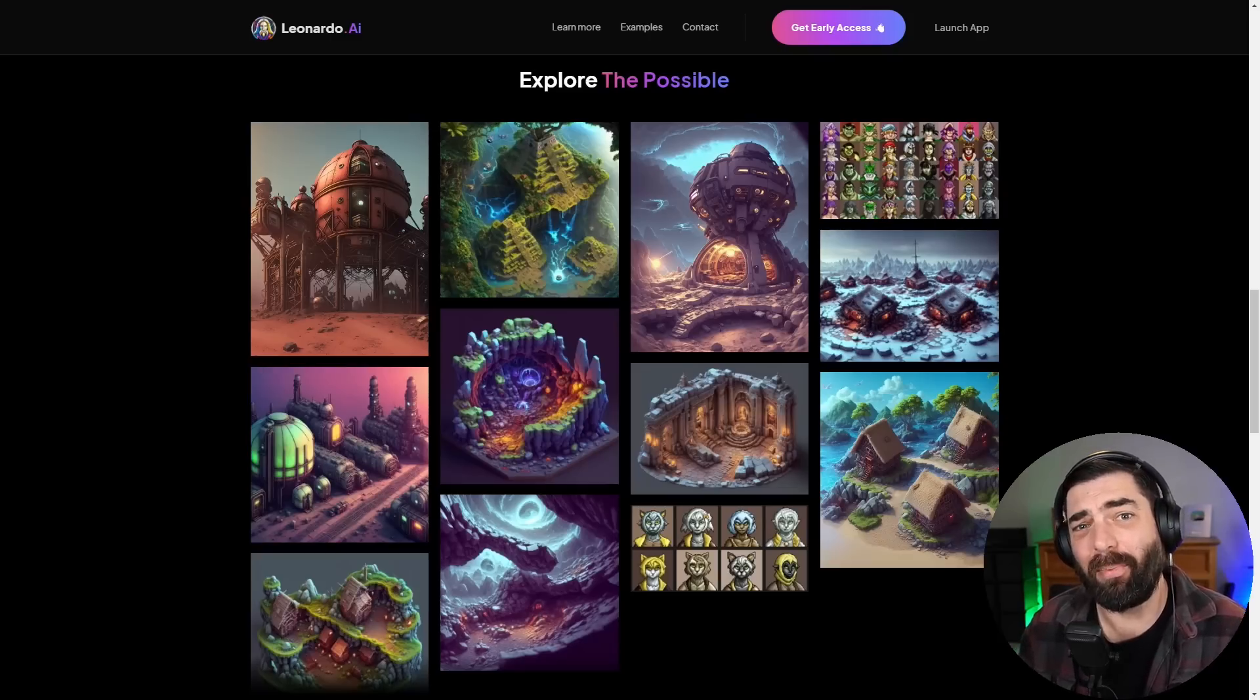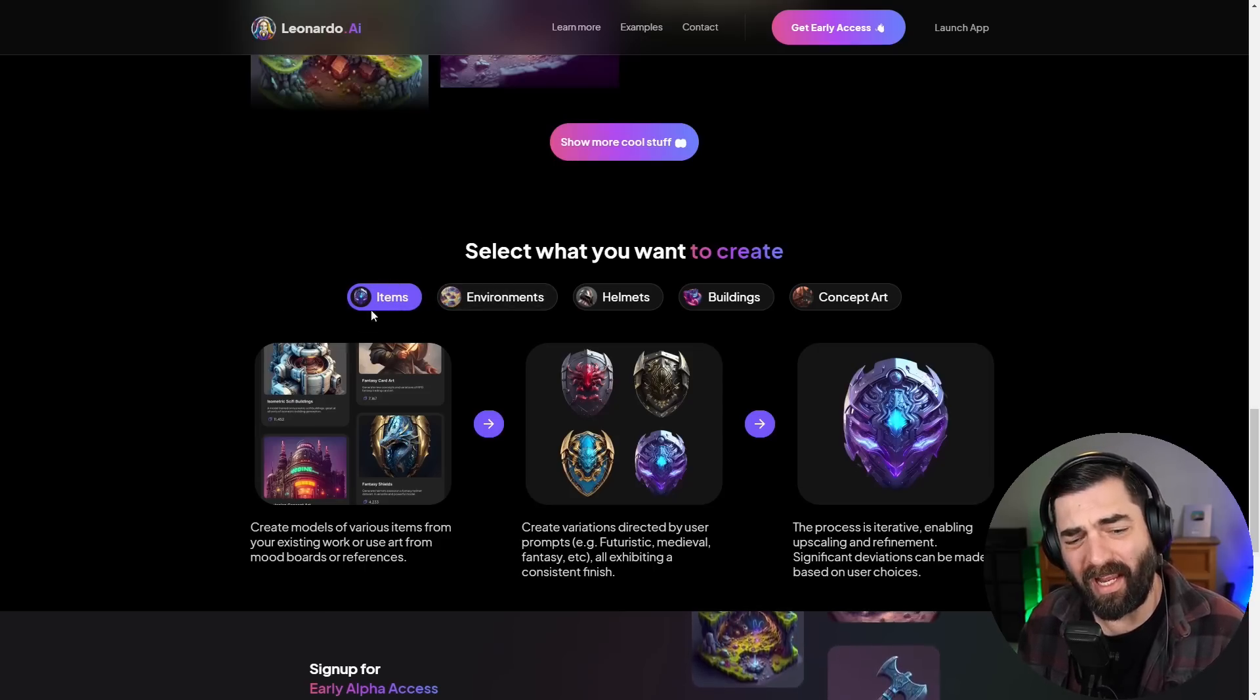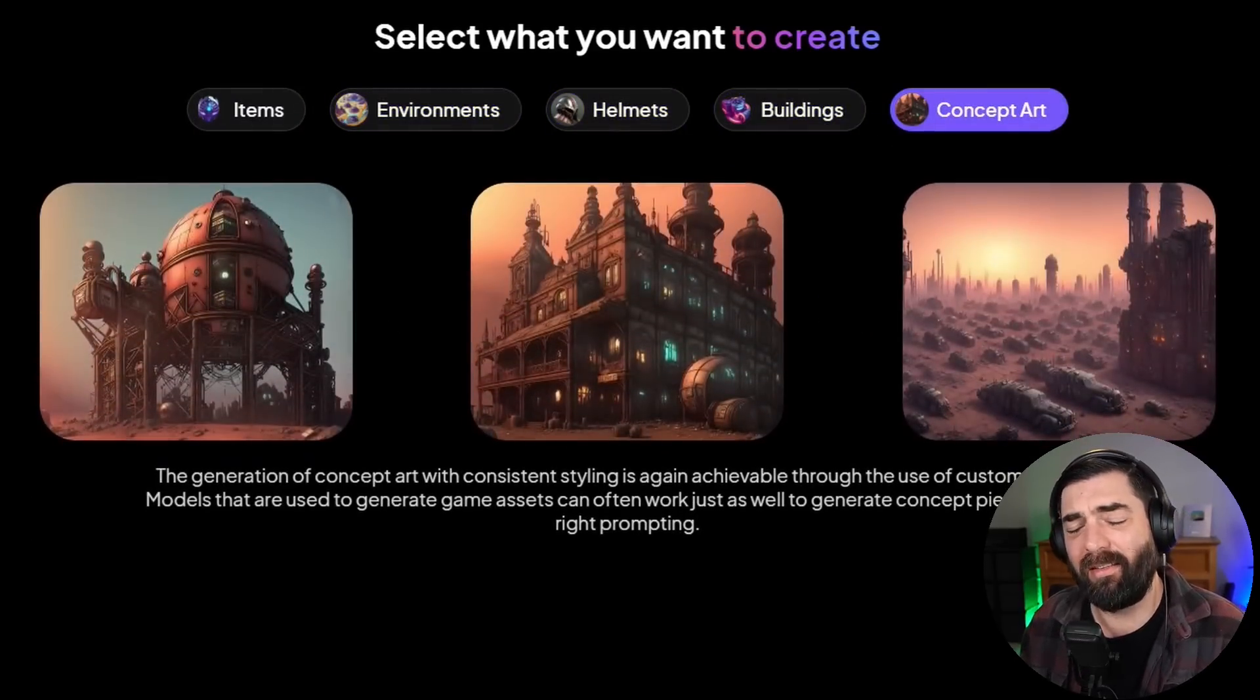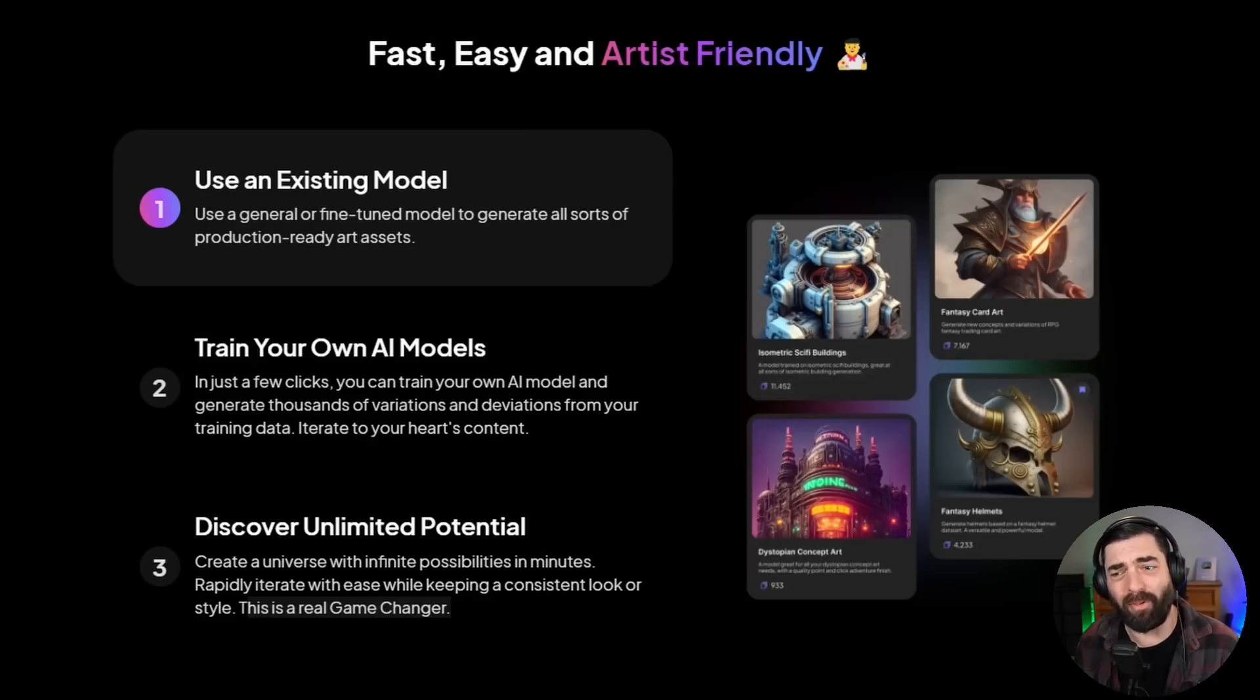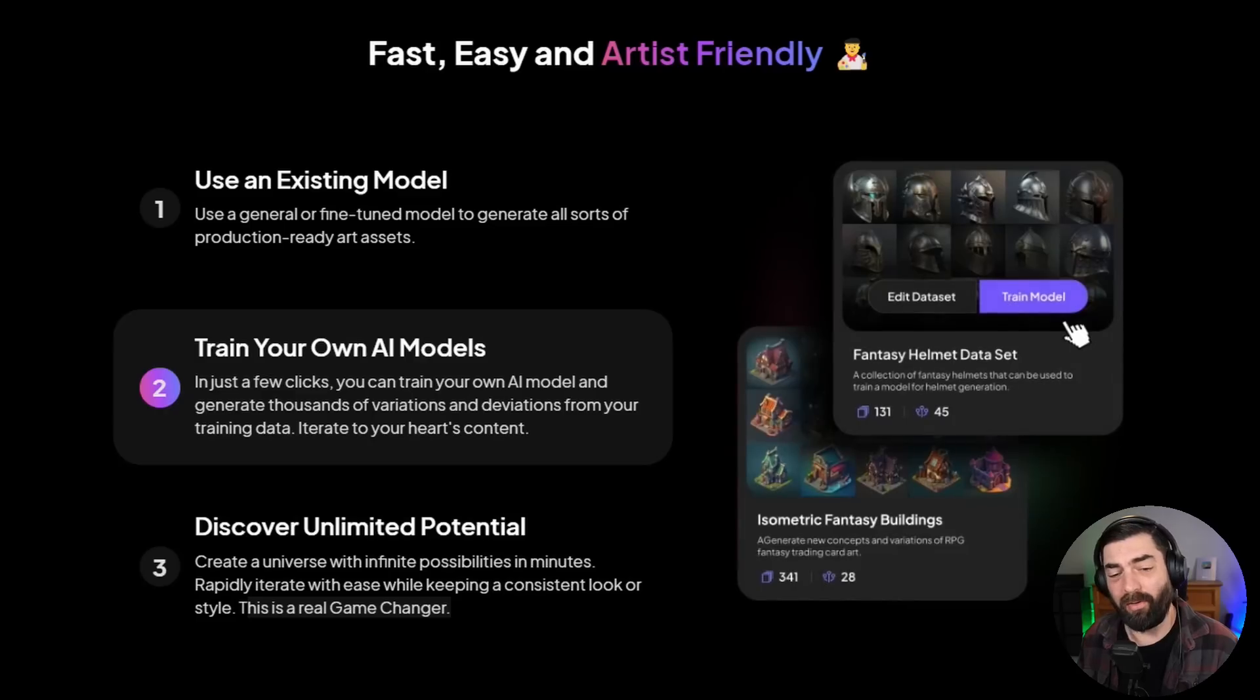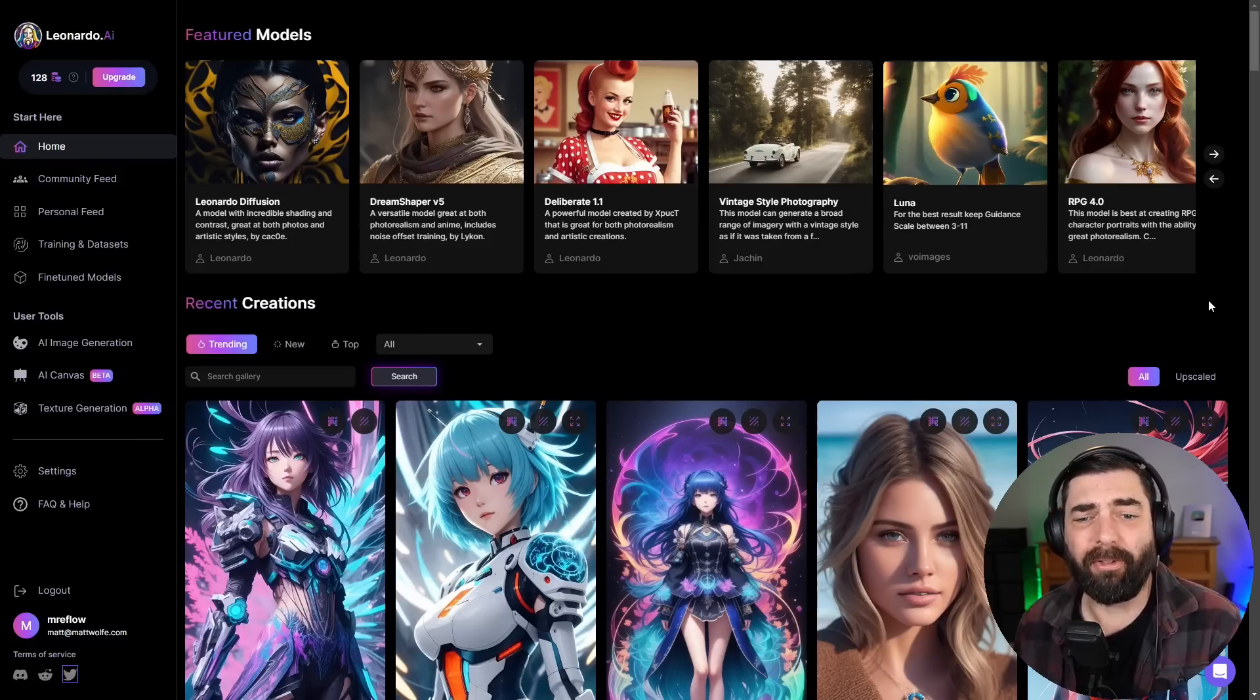Leonardo initially started as a platform to develop game assets. If you look at their homepage, it looks like that's still the angle they're taking where you can create items, environments, helmets, buildings, concept art, et cetera. However, it's really morphed into an AI art platform that can do it all. Leonardo lets you use existing models that are already built in. You can use models like Stable Diffusion 1.5 and Deliberate, but you can also train your own models. Let's go ahead and jump in and take a tour of what Leonardo has to offer.